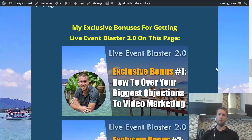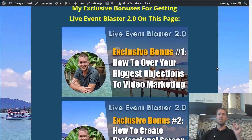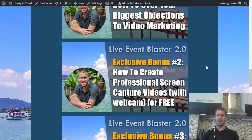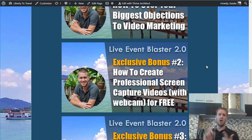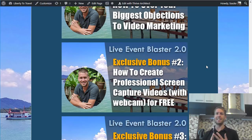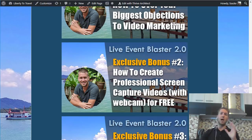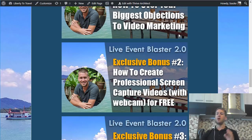So these bonuses are — first of all, how to overcome your biggest objections to video marketing. I know a lot of people are scared of doing video because of all sorts of reasons. People think that you need expensive equipment, that you need to be really confident on camera, and that you need to spend loads of time doing video editing. But actually none of that is true, and in this bonus I show you how you can quickly and easily make videos that are of high quality without having to do any of that supposedly hard work.